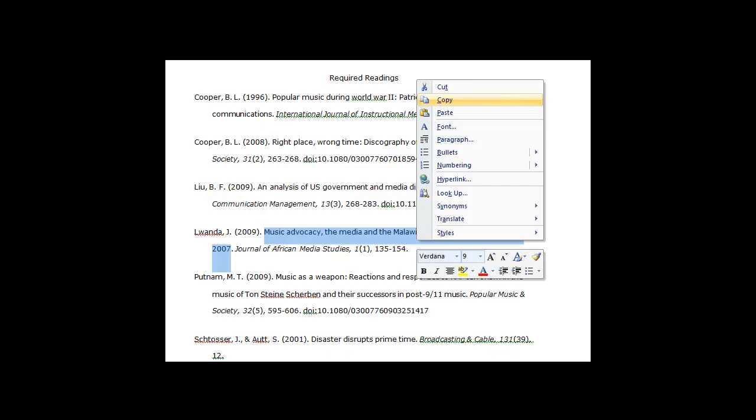First, you must have the title of the article on hand. In this case, I am looking for an article that is part of a course's required reading.